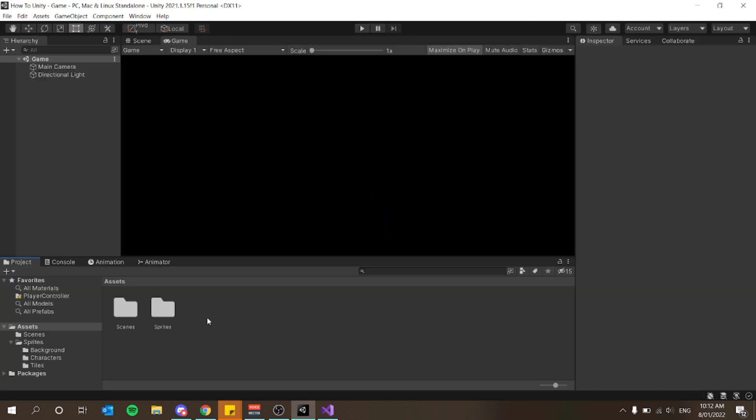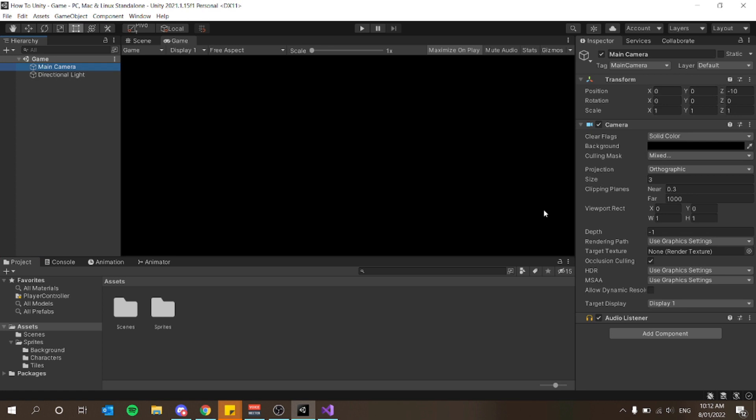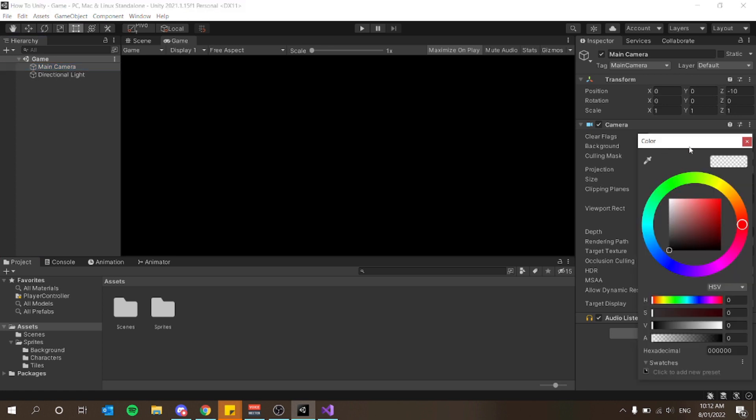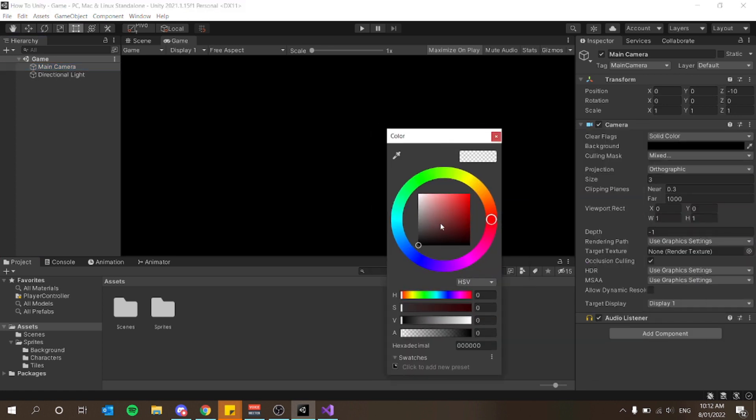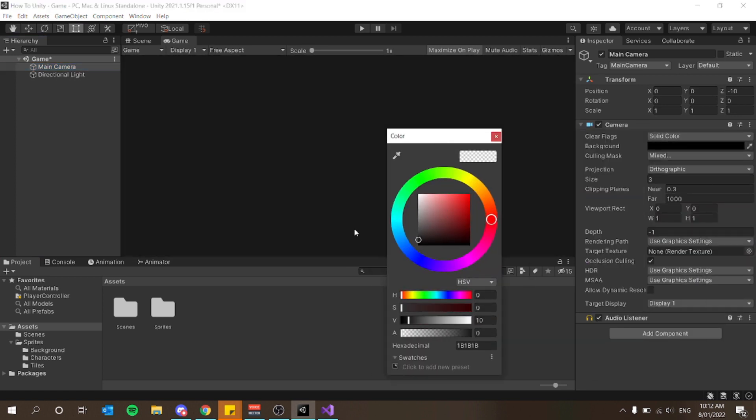I'm in a brand new Unity project here. The only thing I've changed is on the main camera — the background color. I've made this a solid color and I've just made it pitch black.